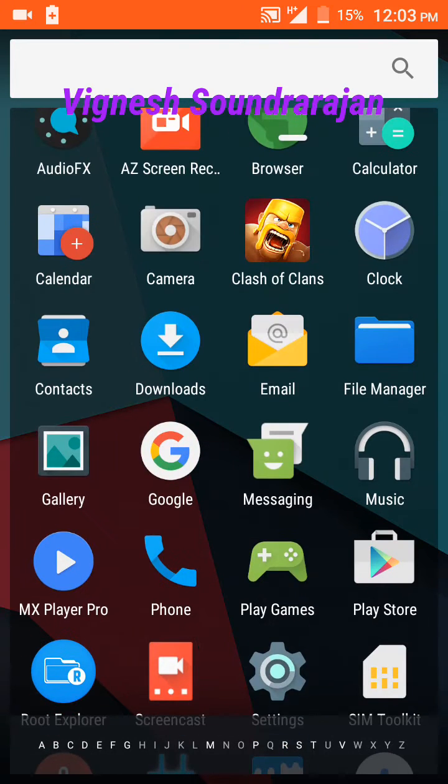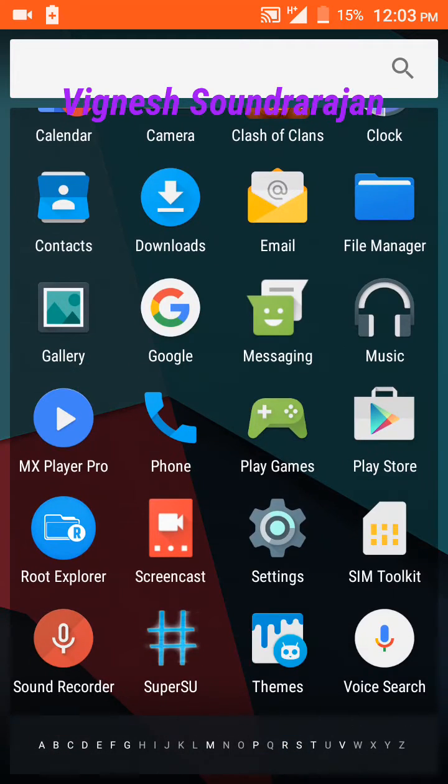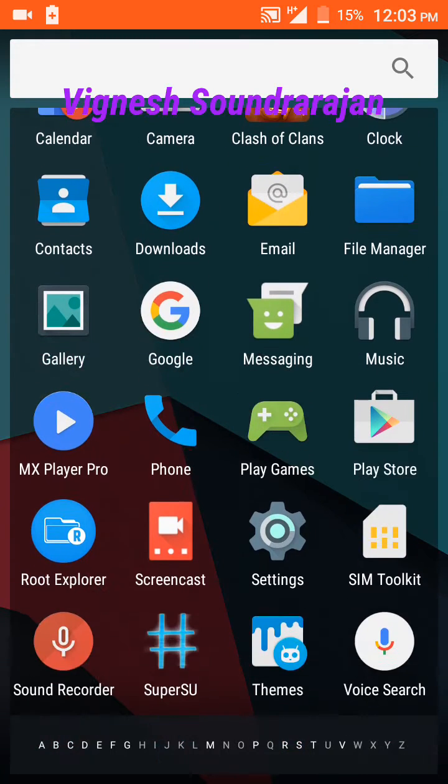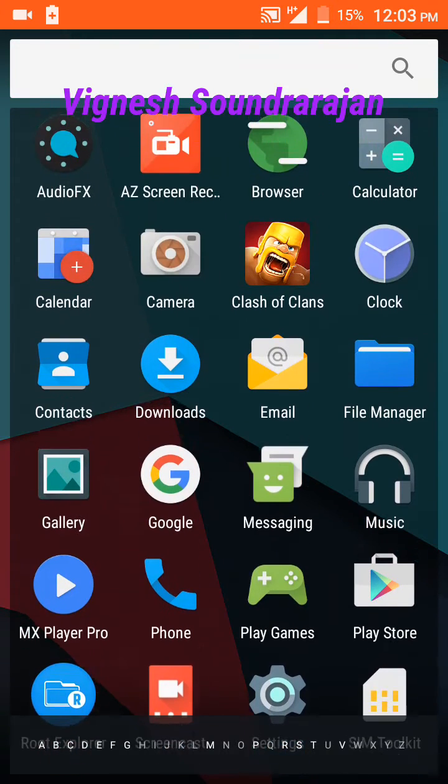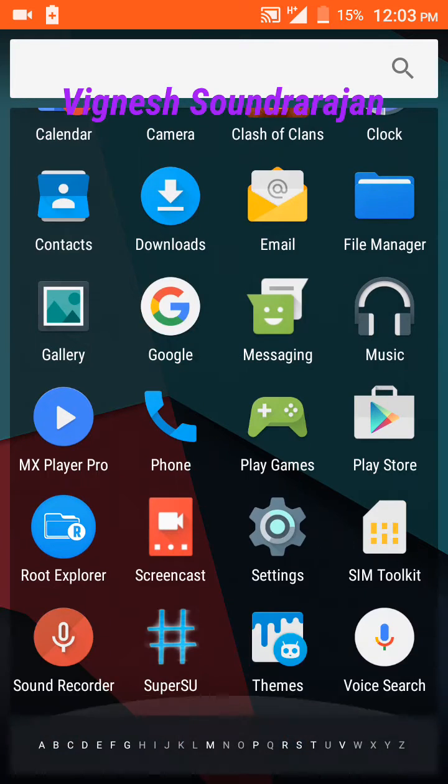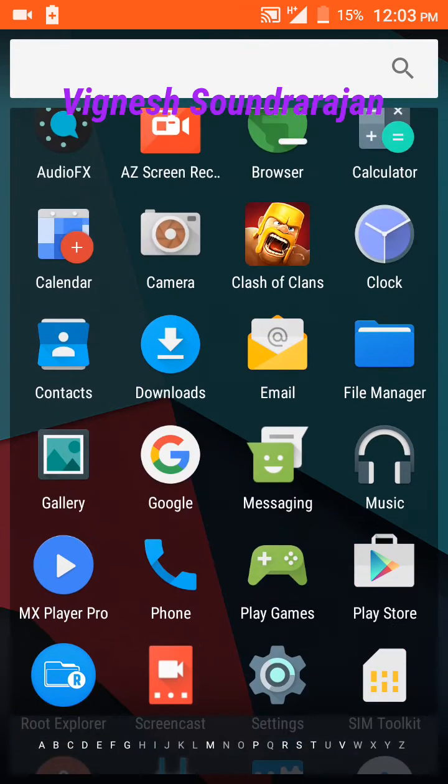Root Explorer and SuperSU. I have flashed SuperSU zip. There is no need to flash it but I flashed.